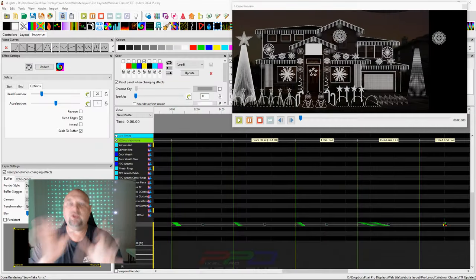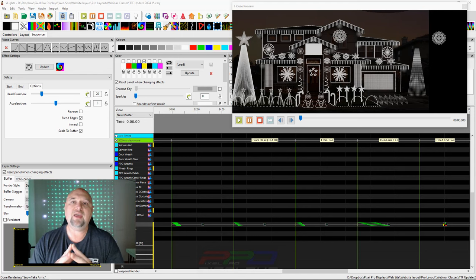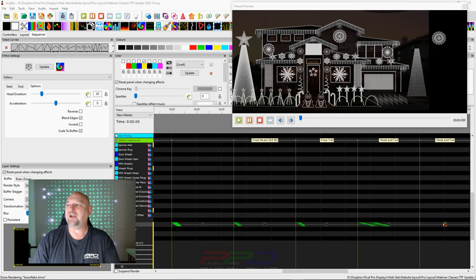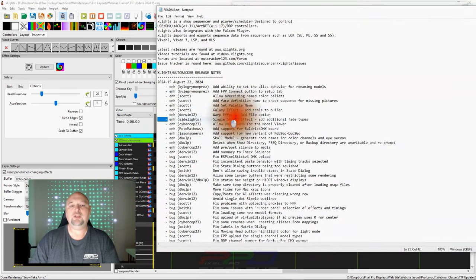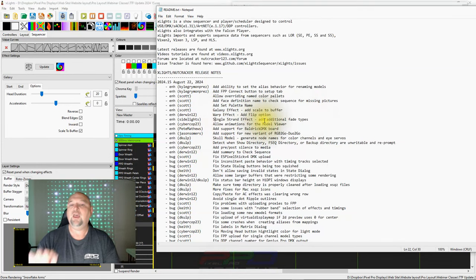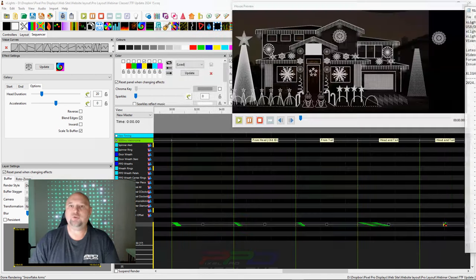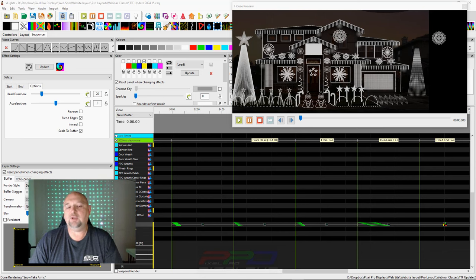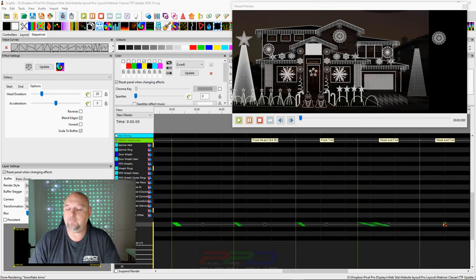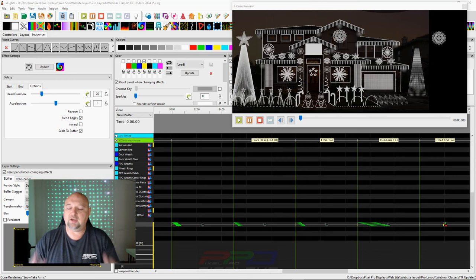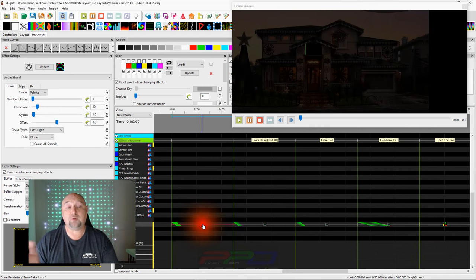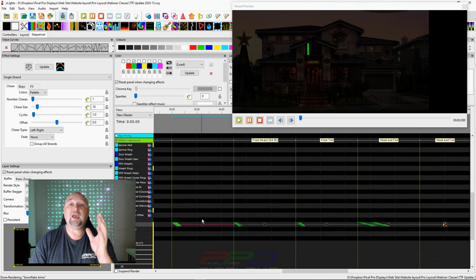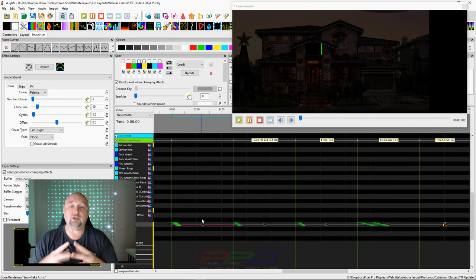Now I want to switch gears and move on to a different effect that has received a pretty nice update. I really have to hand it to Brian Crawford, Mr. Side Lights himself. Single strand effect, add additional fade types. Brian was in our Zoom room, he joins us on Tuesday nights, and Brian has really gone out of his way. At first, I'll be honest, he showed this to me, something he was working on, and he wanted to add it in to do something different with the single strand effect.